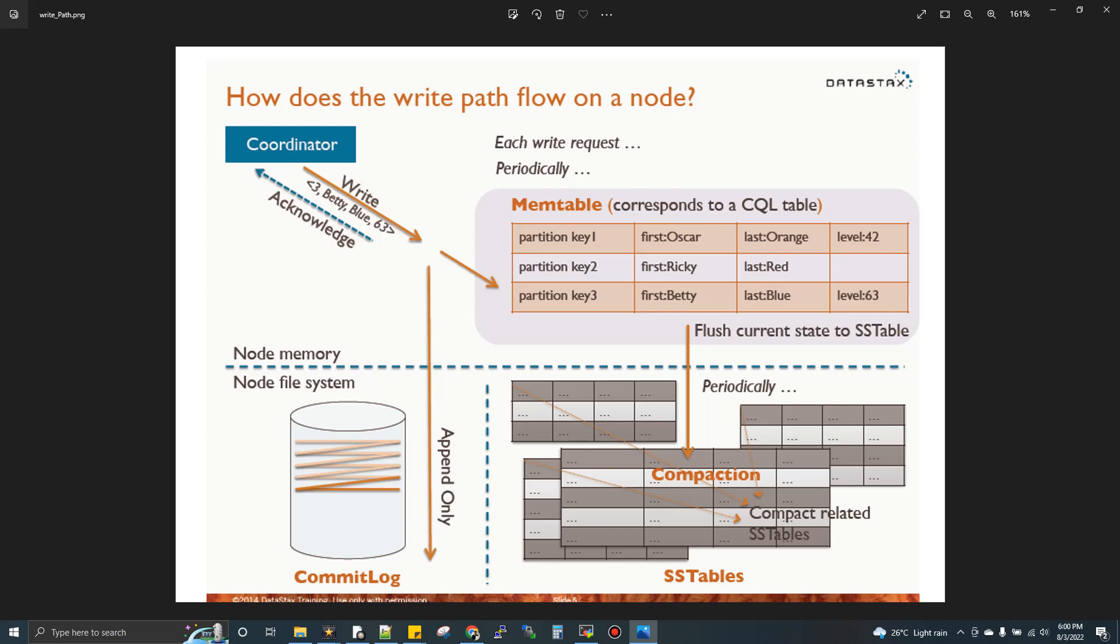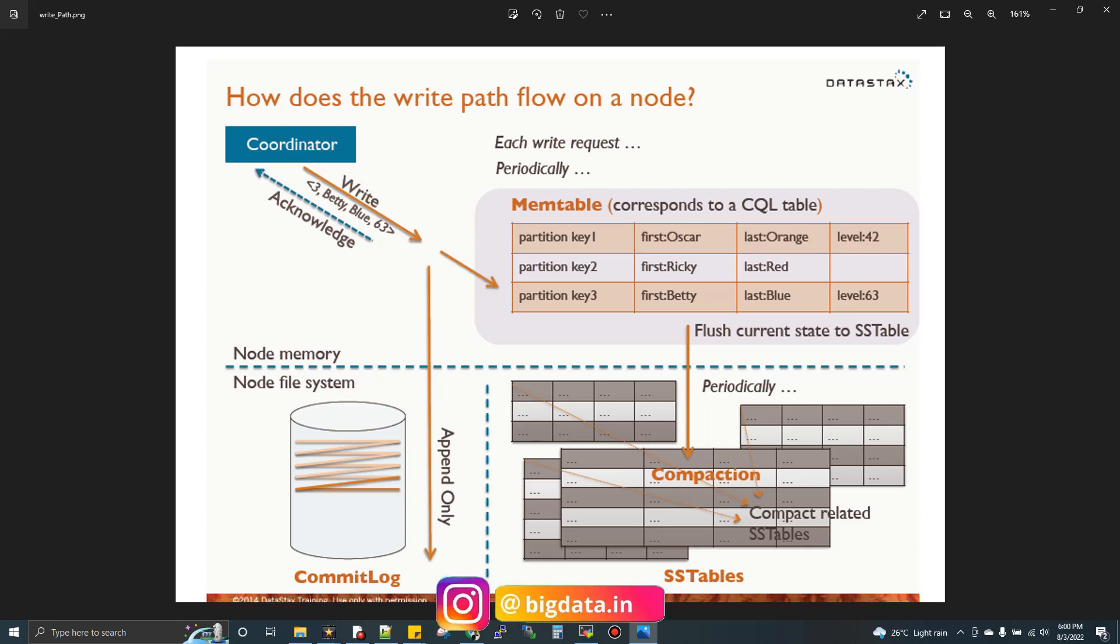Cassandra is a peer-to-peer cluster, so any node can receive your write or read request. The node that receives and processes your request is called the coordinator node. When you insert or trigger an update command, the data first writes into memory, called the memtable. Memtable is a virtual storage layer created in memory itself on that particular node.